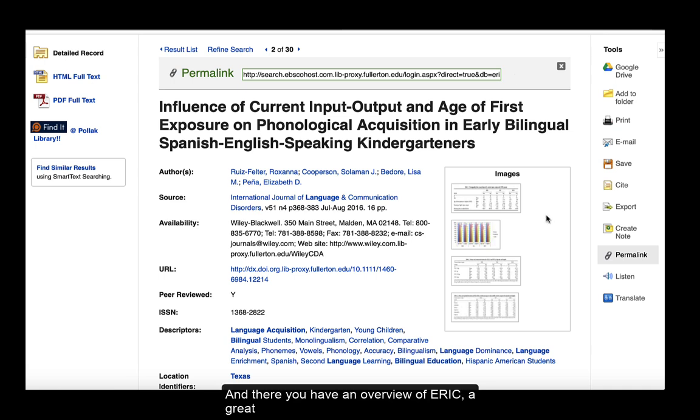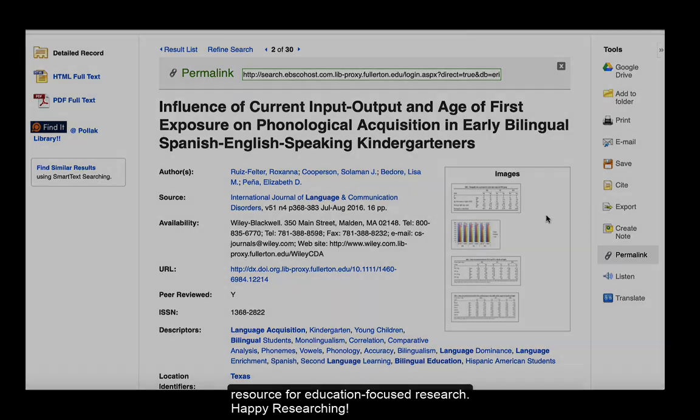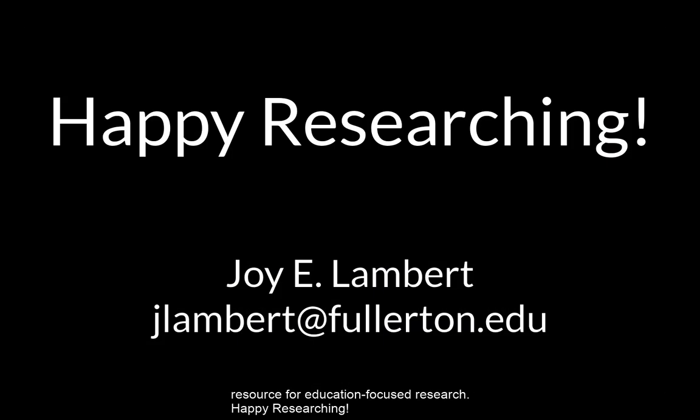And there you have an overview of ERIC, a great resource for education-focused research. Happy researching!